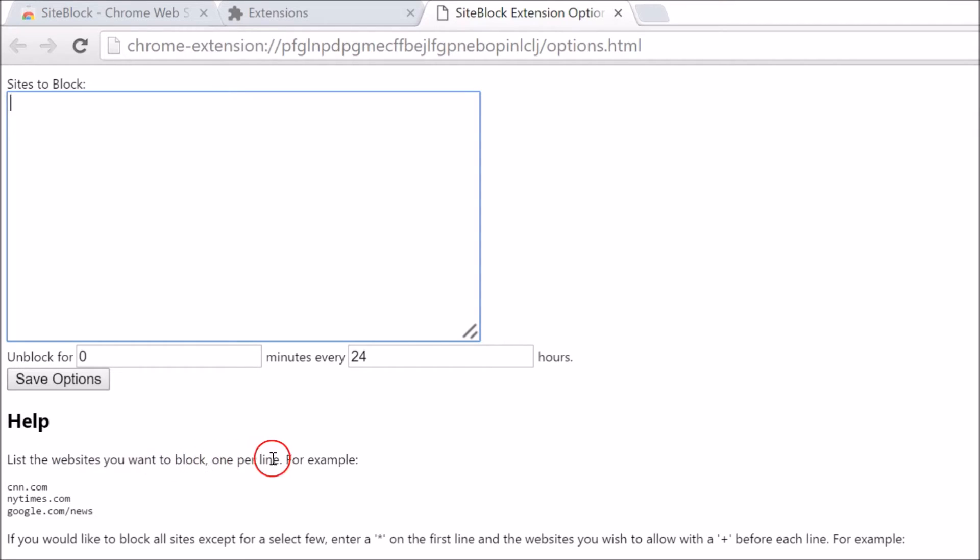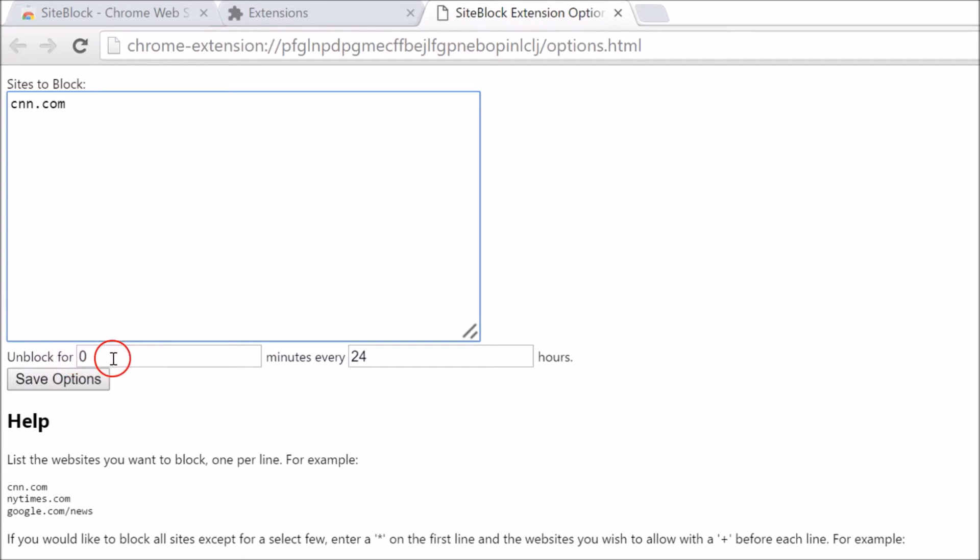So suppose I want to block cnn.com. After that, you have this option where you can unblock for some minutes every 24 hours, or zero in order to totally block it.